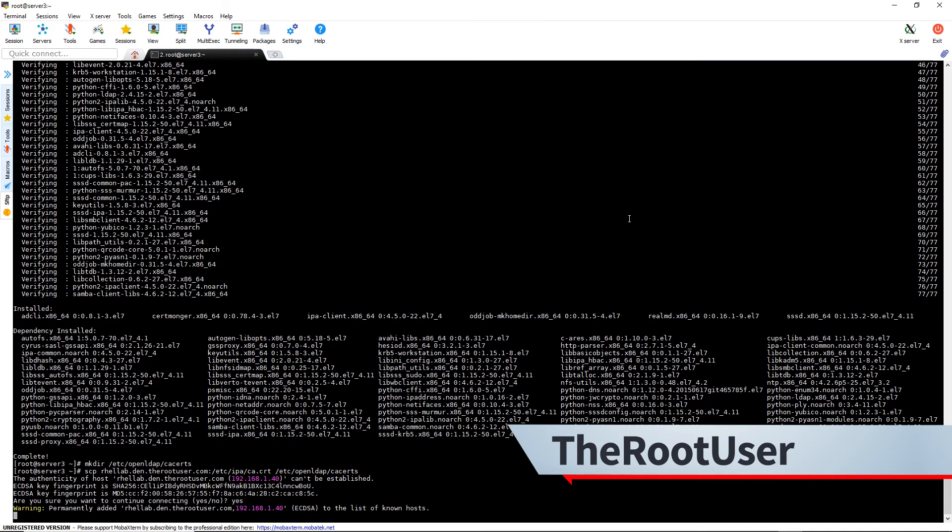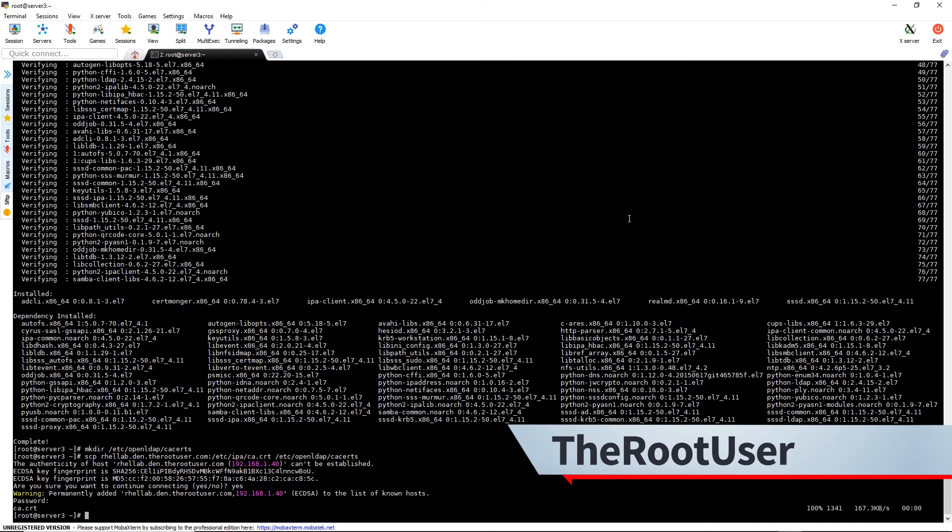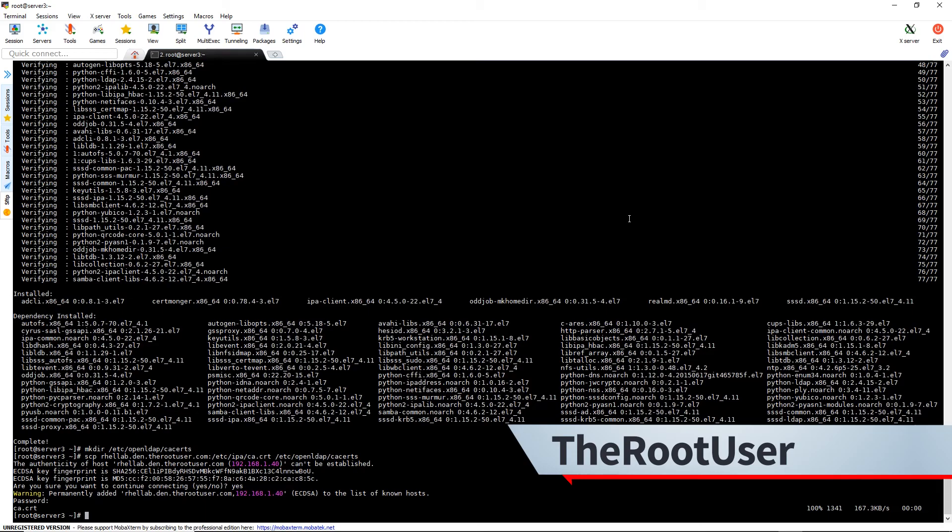Say yes, put in our password, and the ca cert is copied.